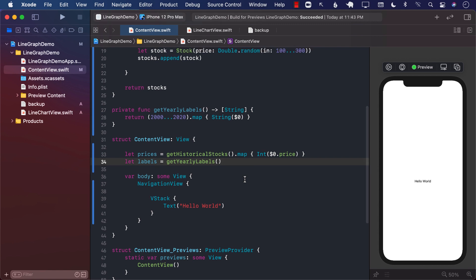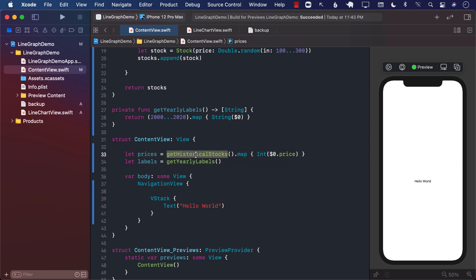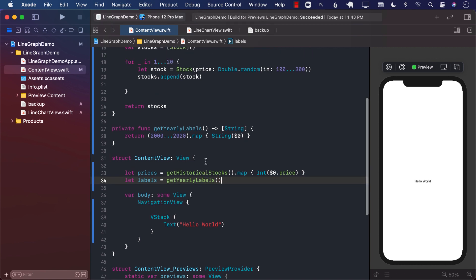In the last lecture, I covered how to create line charts. And we use a couple of functions like getHistoricalStocks and getYearlyLabels.